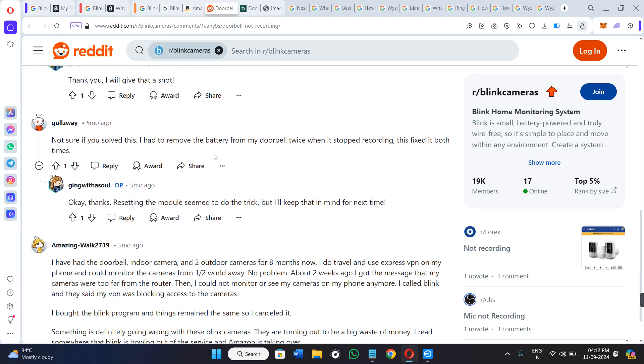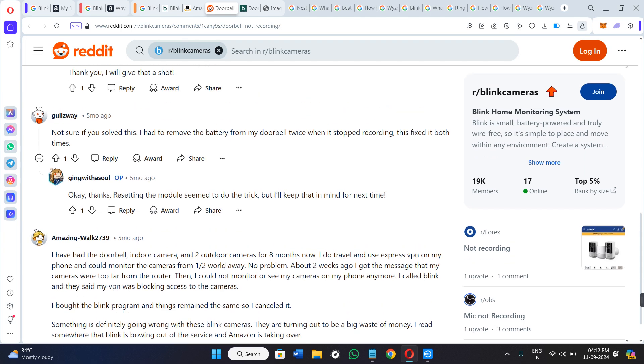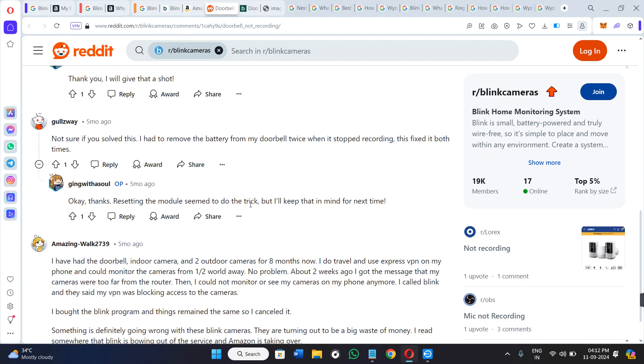You can even try to remove the battery from your doorbell twice when it stops recording, and this fixed it both times. So basically you just have to follow these simple steps.